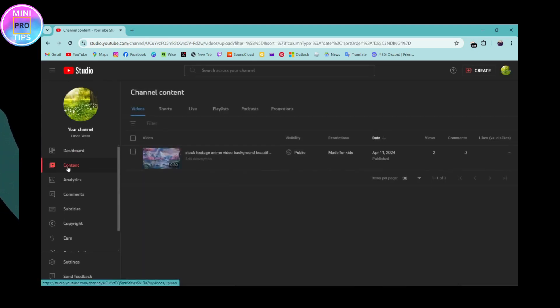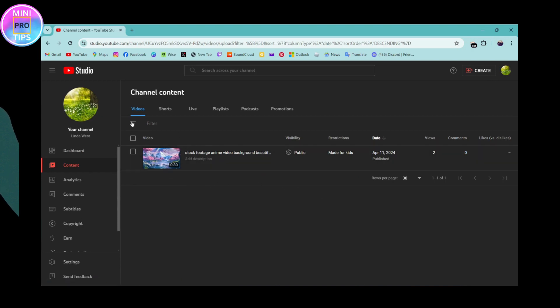Once you open your YouTube Studio, here you can simply go to the second option which is Content. Here you will have videos. Make sure that you have gone to the video section, and under the video section you will have all of the videos.